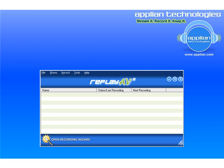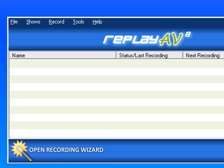Hopefully you know by now that Replay AV is a great program to use to record your favorite radio shows that stream online. I'm going to show you a couple things about the program. One, the popular show list.